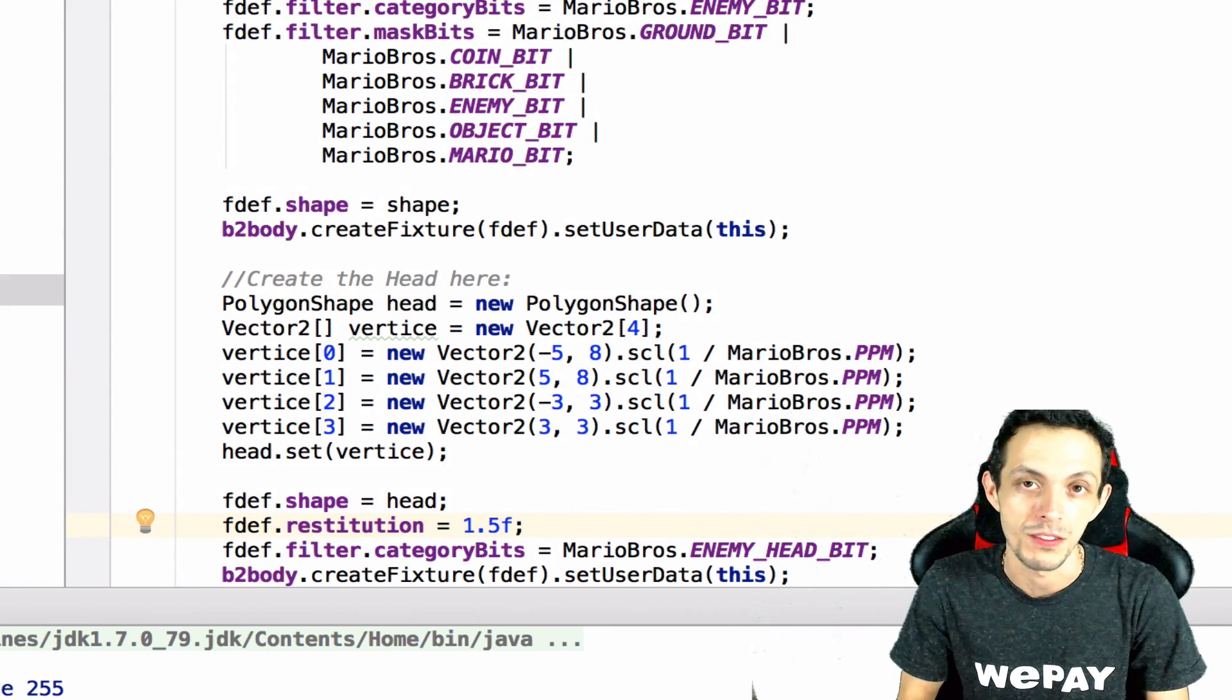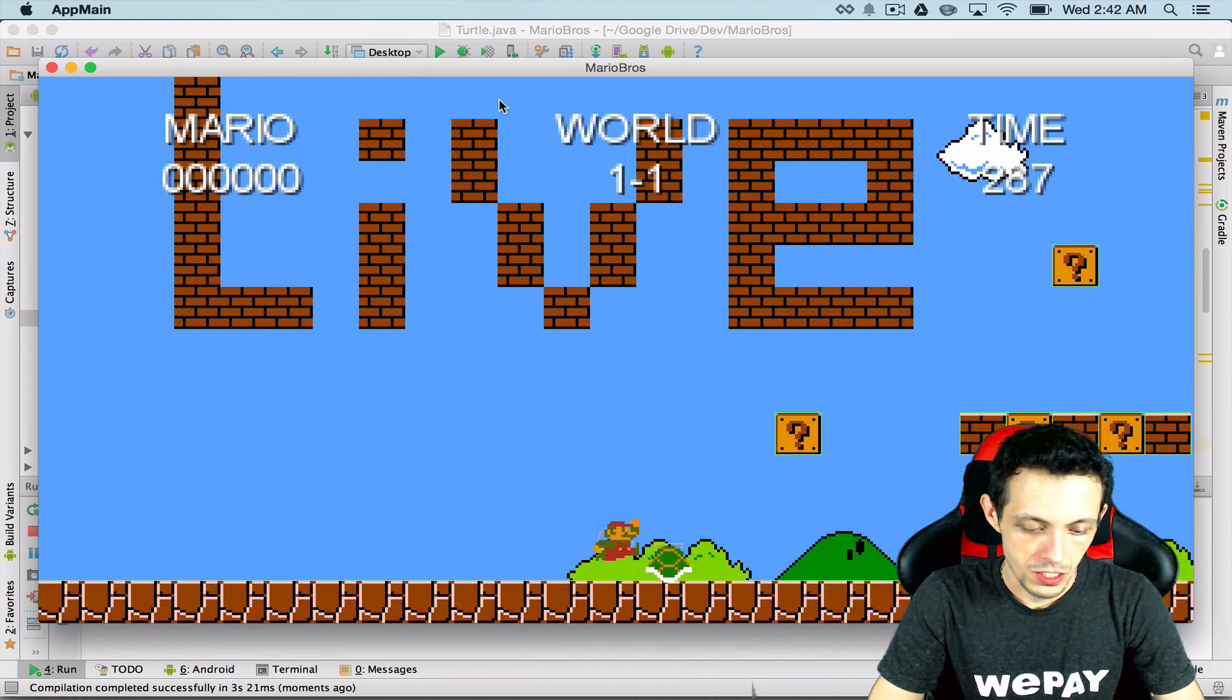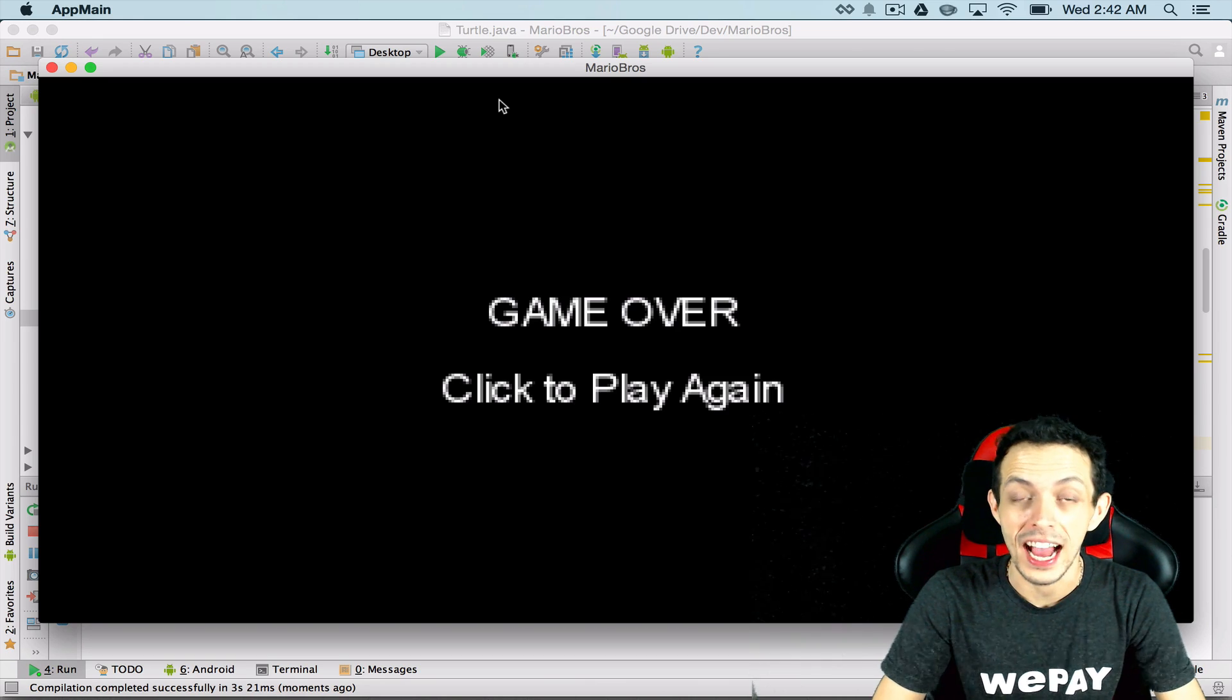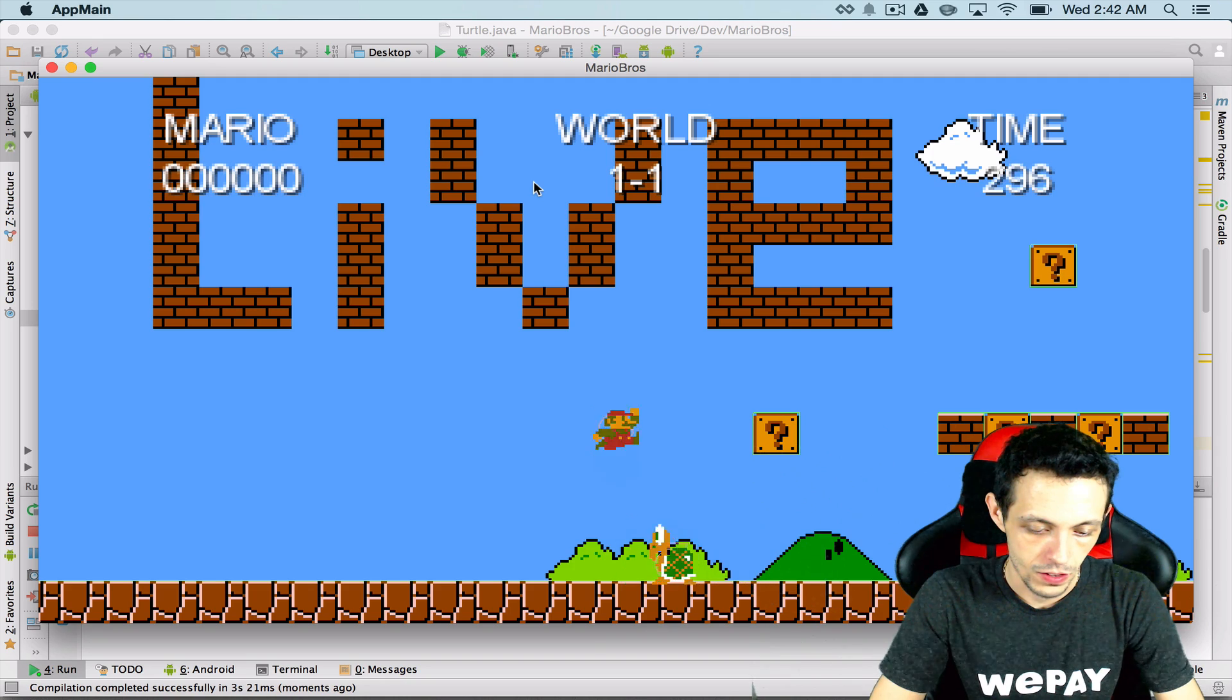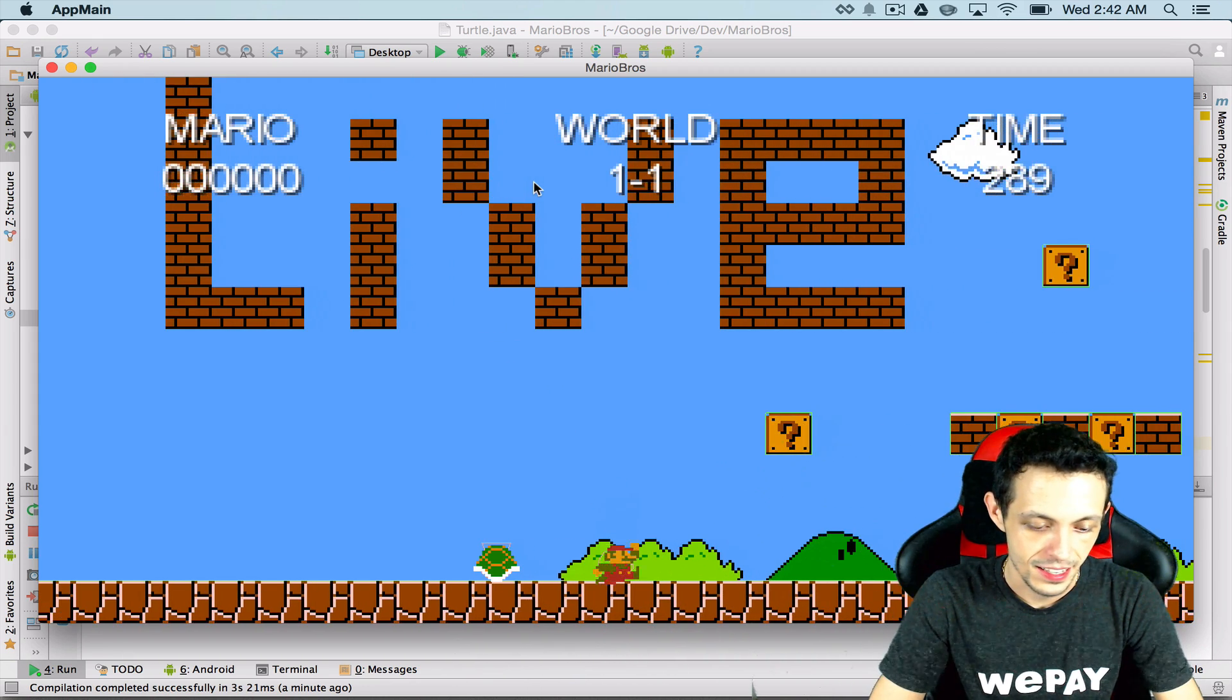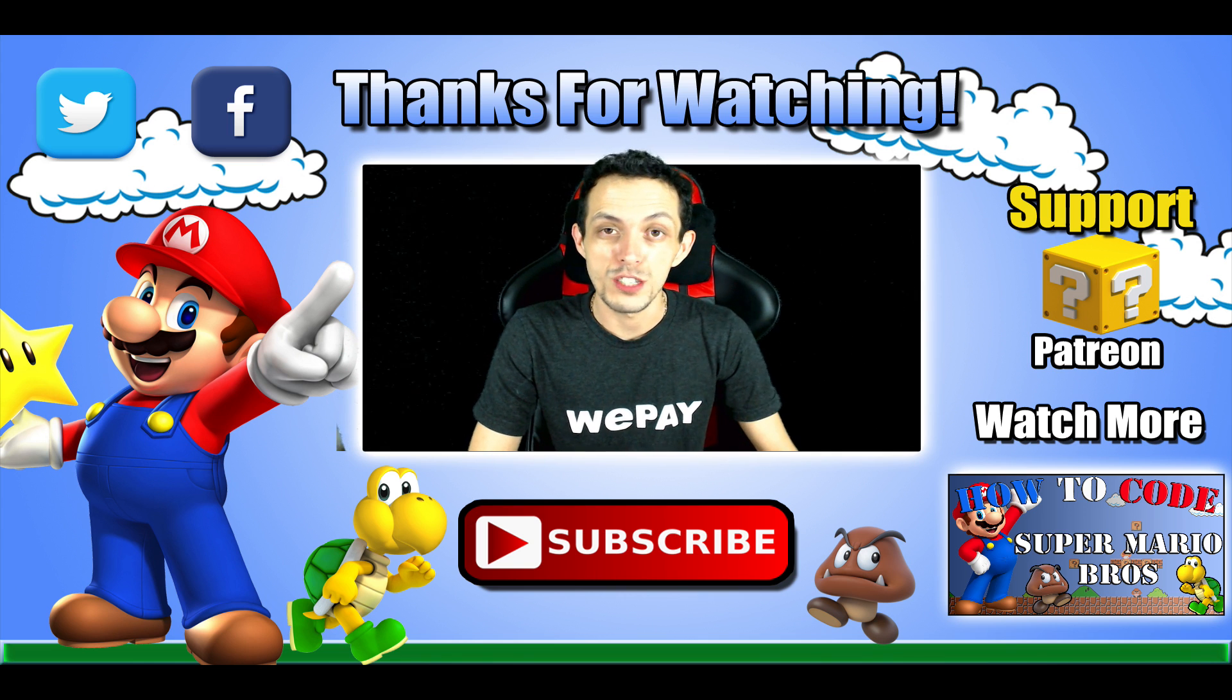Bounce bounce okay it kicked it over we died when it was a moving shell. Now let's see if we can actually stop the turtle by jumping on him again. So bounce bounce okay it stopped, now let's kick it this direction, we didn't die, totally did it two thumbs up.